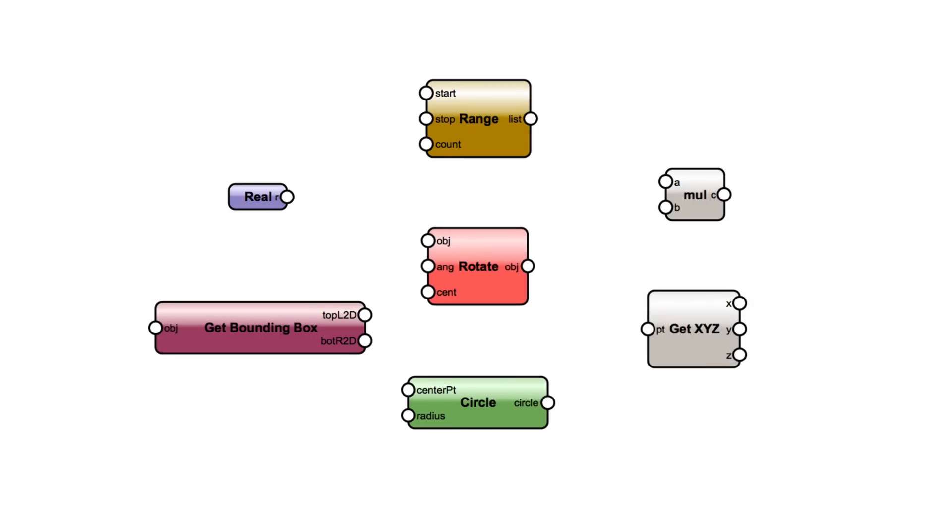Each category of nodes serves as a different function in a Marionette definition, much like every word and punctuation mark serves a different function within a sentence. There are a finite number of words and punctuations, but there are an infinite number of possible sentences, just by putting different words and punctuation together in different ways. Some words are used much more often than others, and some combinations are much more common as well. The same is true of Marionette.